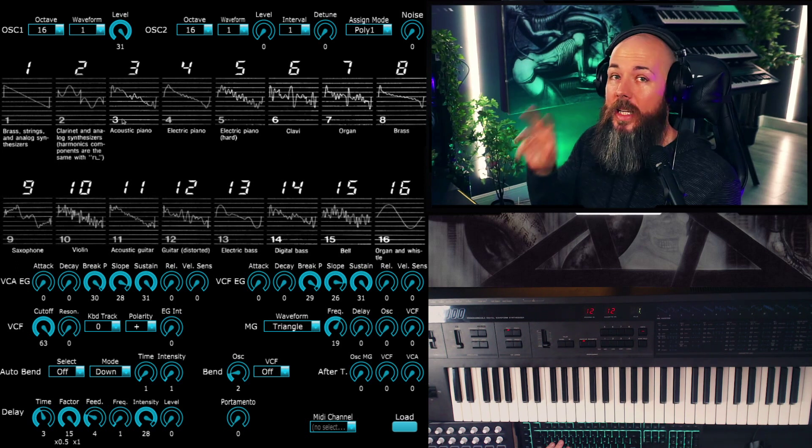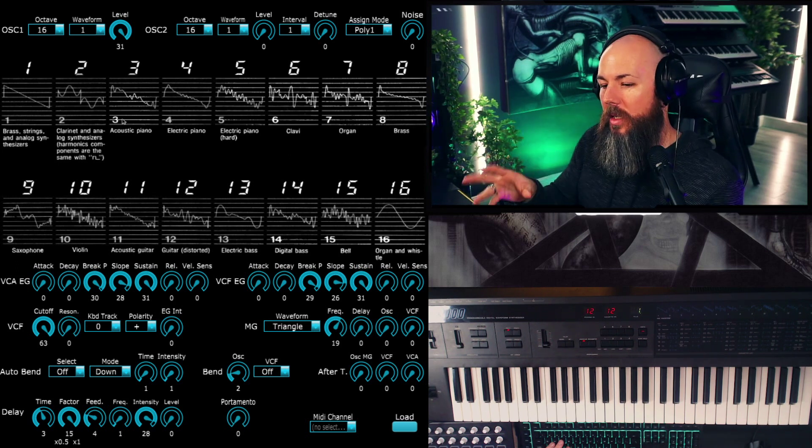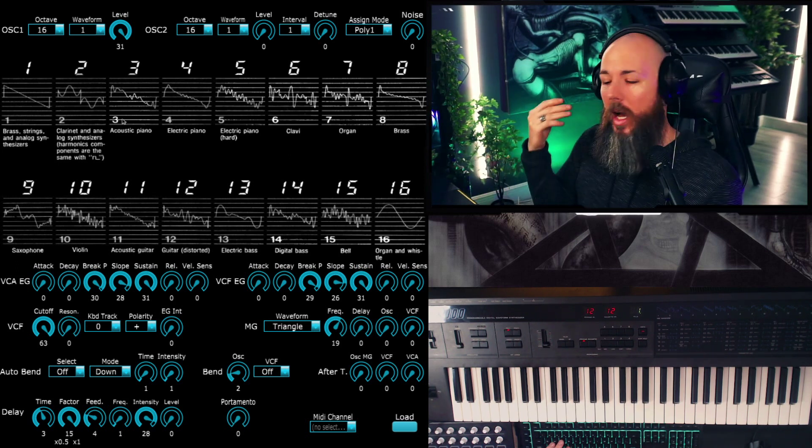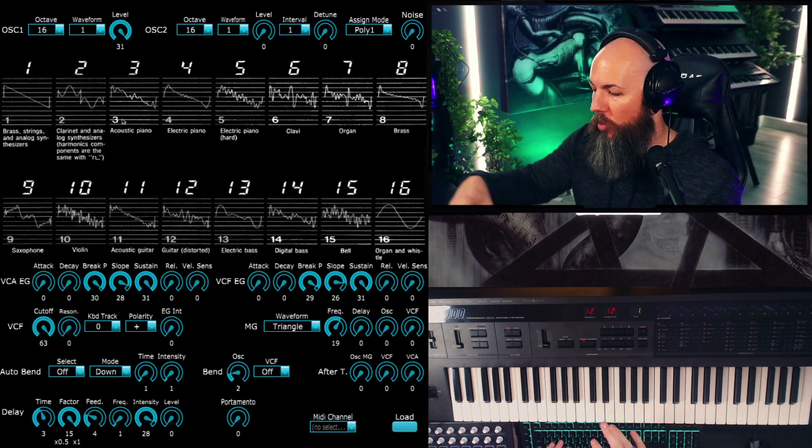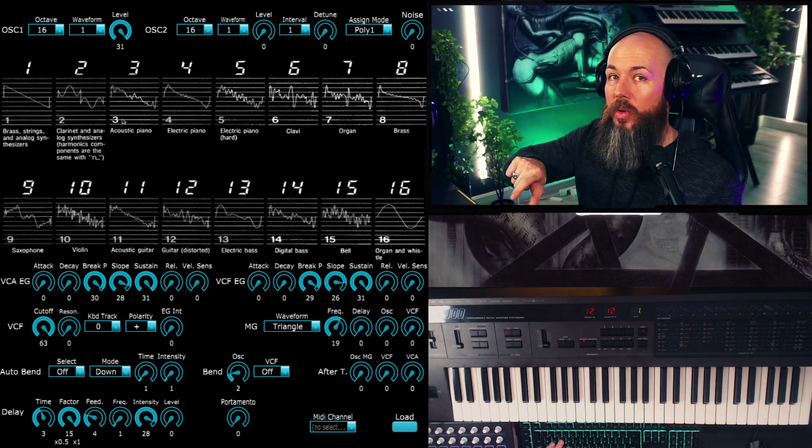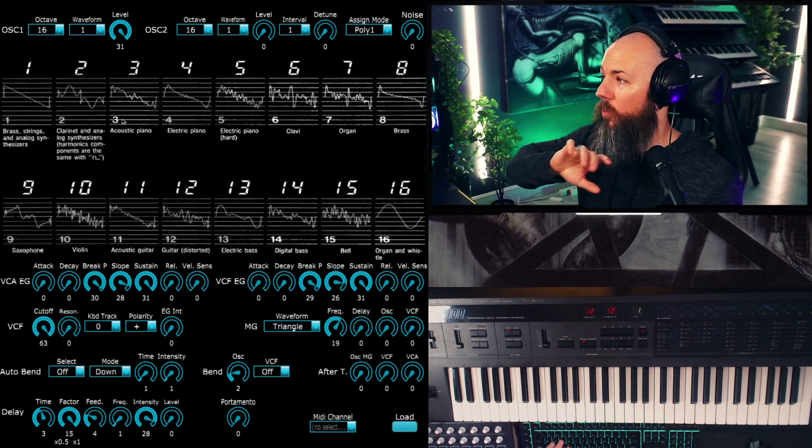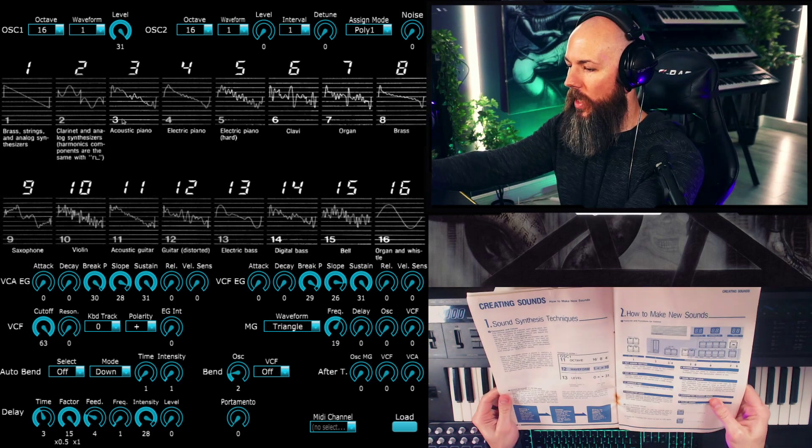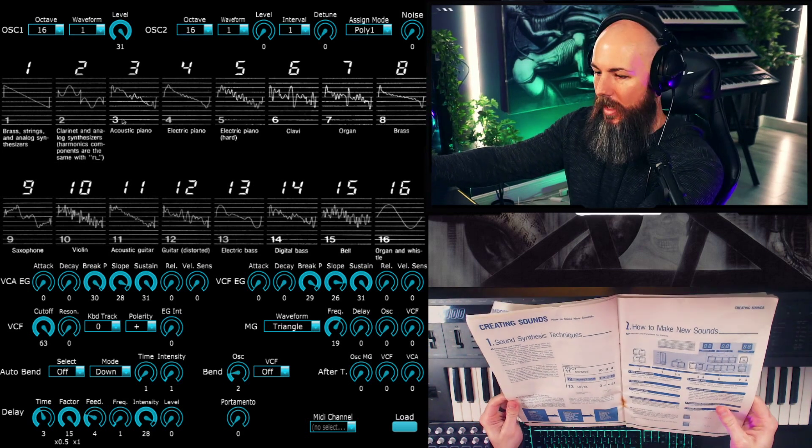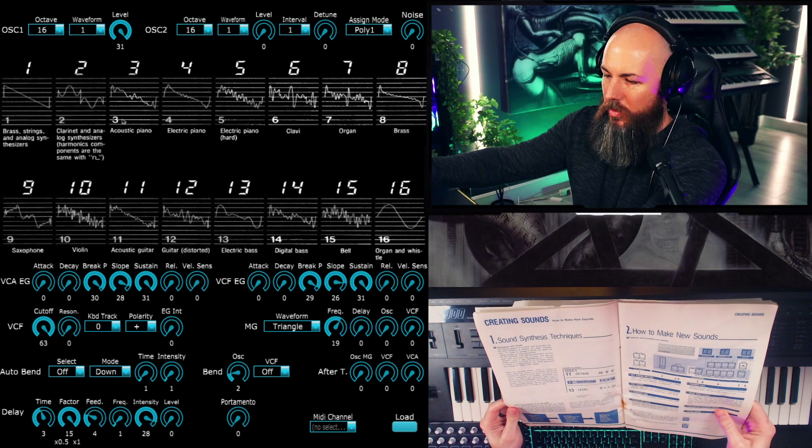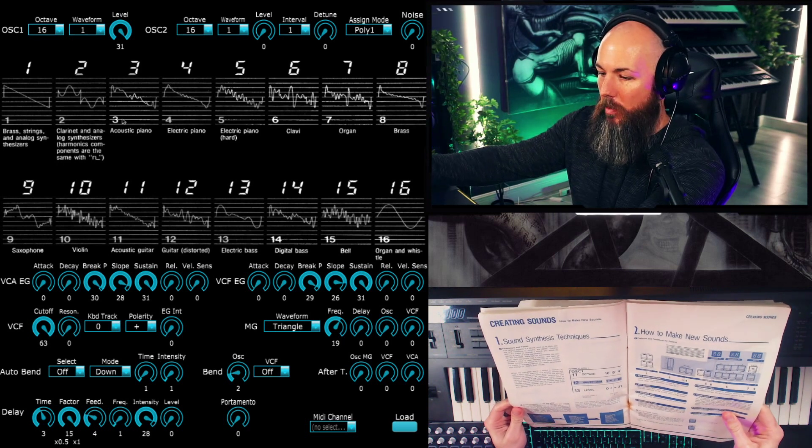What I've done is use this to set up basically an init patch, which the DW-8000 doesn't have, because of the limited patch memory. Every patch is used to create a sound the way it's loaded in. So it's actually kind of funny in the manual, it says there are 64 sounds already in memory.